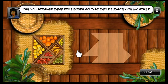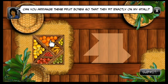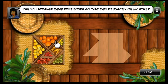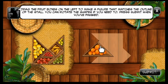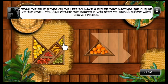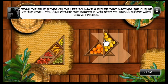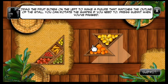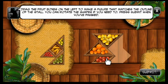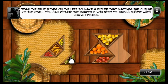Can you arrange these fruit boxes so that they fit exactly on my stall? Drag the fruit boxes on the left to make a figure that matches the outline of the stall. You can rotate the shapes if you need to. Press submit when you've finished.